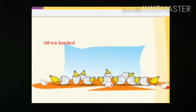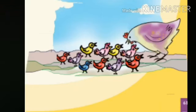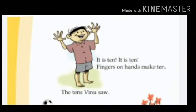Then, the ten little chicks with the mother. Children, raise your two hands and count the fingers. How many is it?